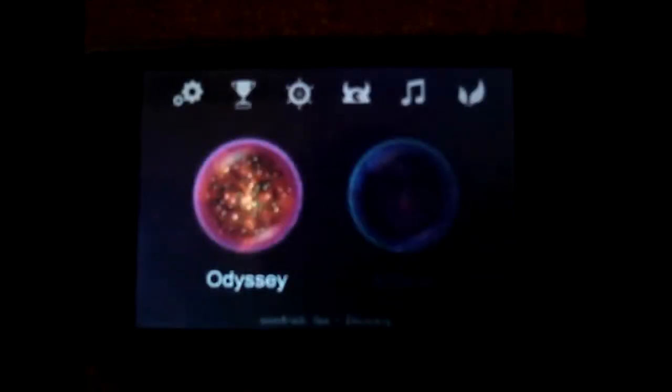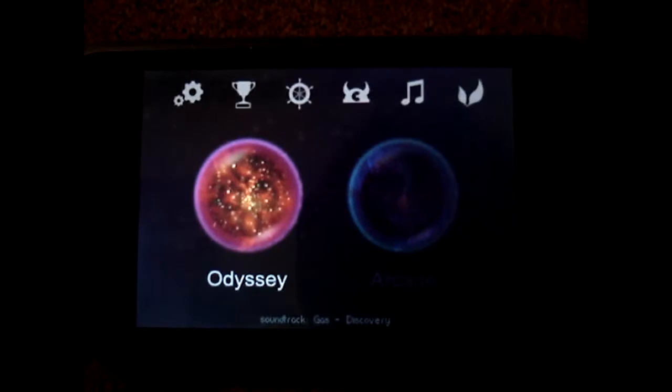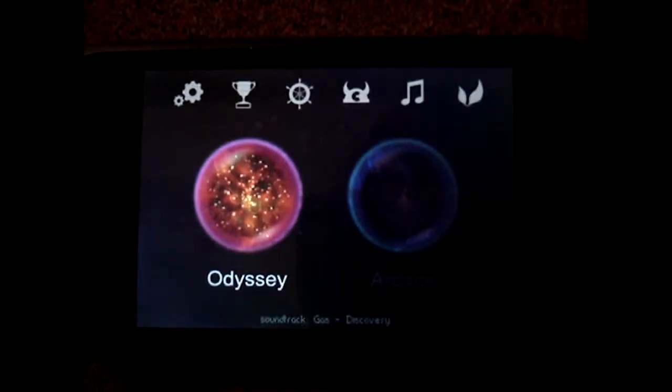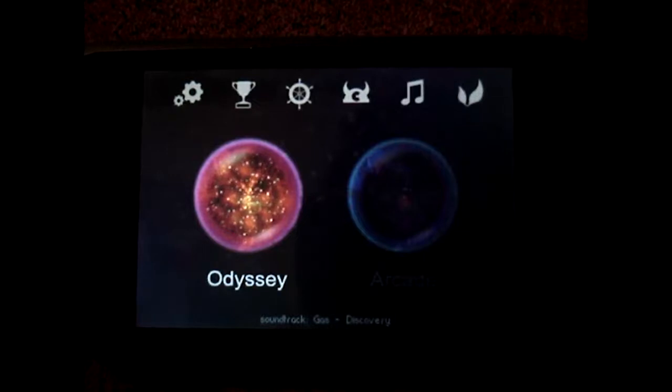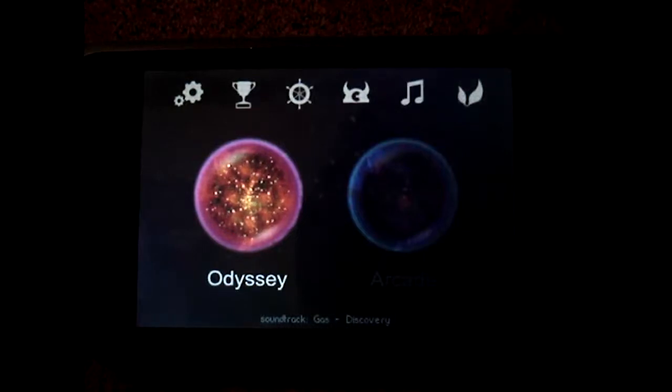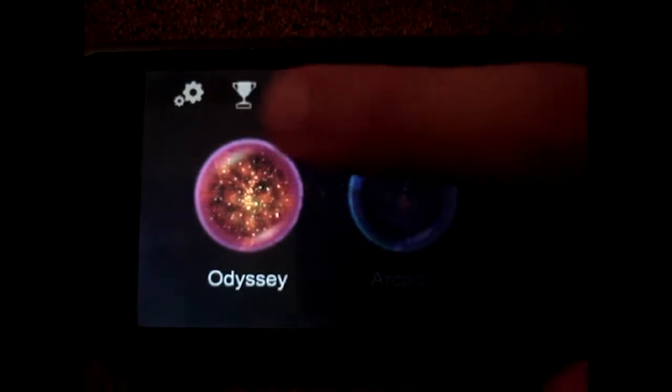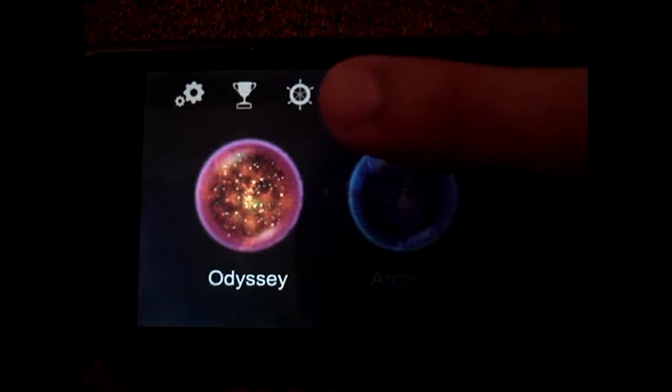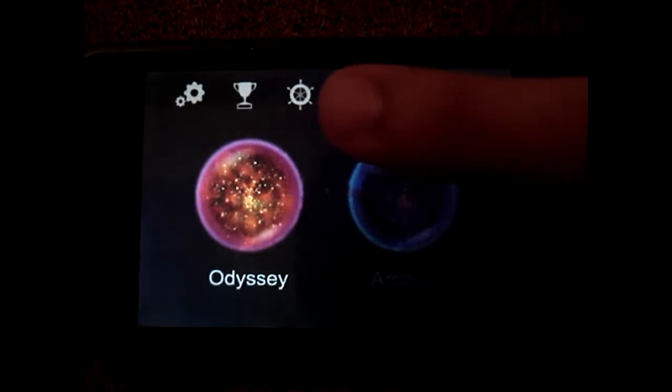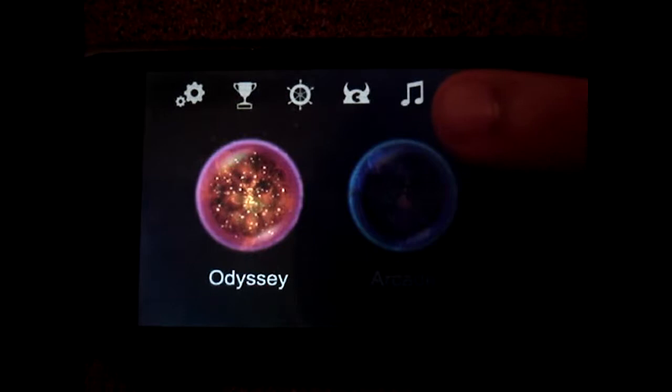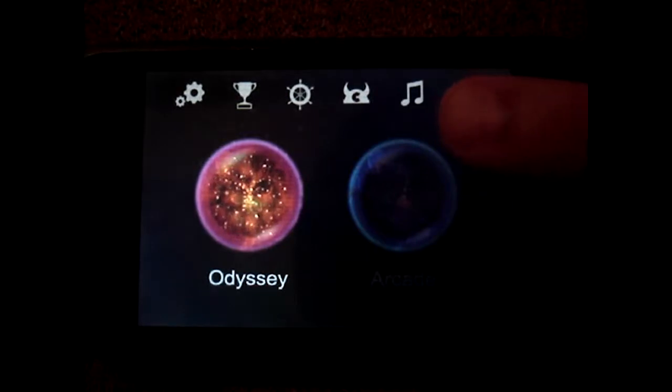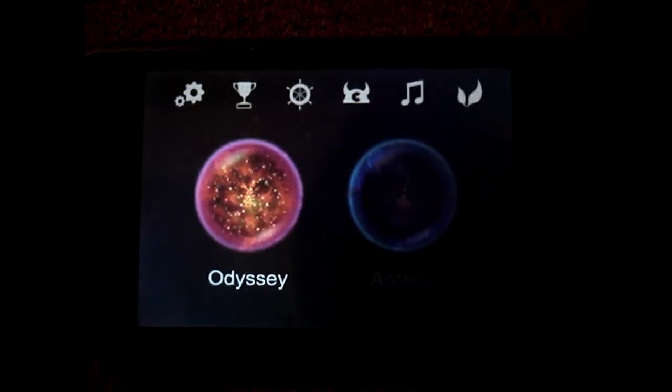Once you start up, you'll start hearing music which is calming. And you can see there's Odyssey which is the campaign and arcade. On the top you can see settings, trophies, controls, the makers and music, music control and faint.